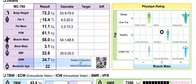So we've got a fat mass here of 11.1 kilograms based off a percentage of 15.4. We've also got a desirable range here, and that's dead bang in the middle — so excellent.